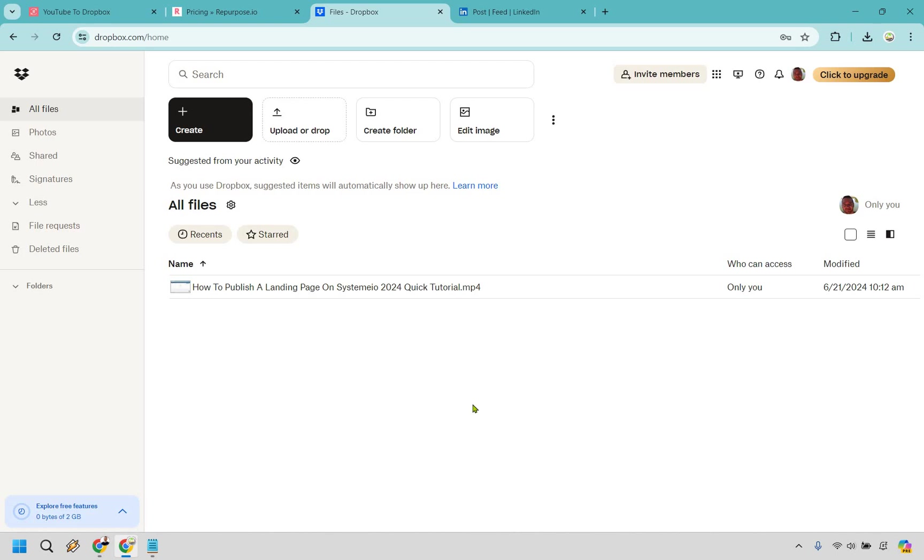If you feel like giving it a shot, feel free to go through my affiliate link down in the description. I'd greatly appreciate it. And if you have any other questions, feel free to leave a comment down below and I will do my best to help you out. My name is James. Thank you so much for watching and enjoy Repurpose.io.